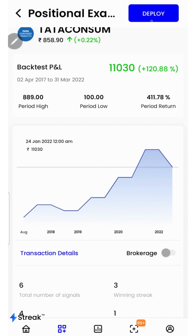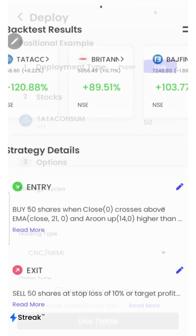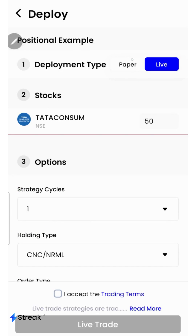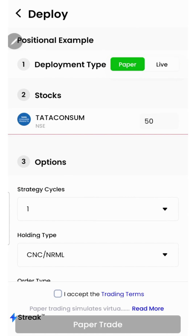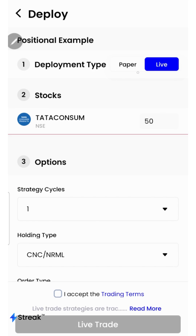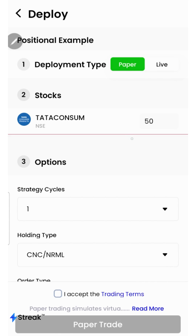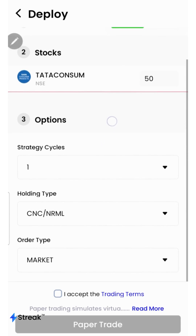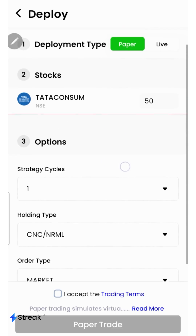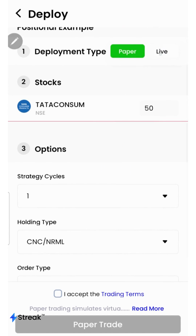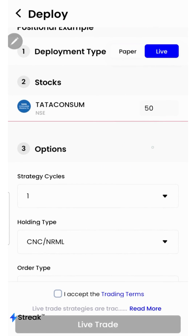I can click on the deploy button to deploy my strategy in the live market. There are two options: I can either go for paper trading or live trading. In the paper trading mode, trading happens using virtual capital. It allows you to test your strategy in the live market without risking your real money.